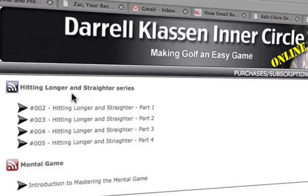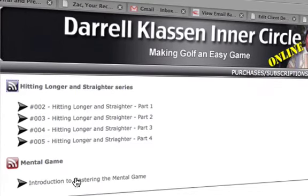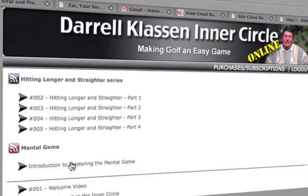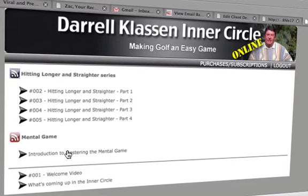The first series you will see is the Hit it Longer and Straighter series. There is also a mental game series you'll be getting right away in conjunction with the longer and straighter content. A whole bunch of new series are coming over the next couple of months — a short game series covering chipping, pitching, and bunker play; a putting series Daryl has just finished shooting; and Breaking 90 and Breaking 80 content. All these parts of the game will be fed to you in little pieces — just one lesson, less than ten minutes long, twice a week.